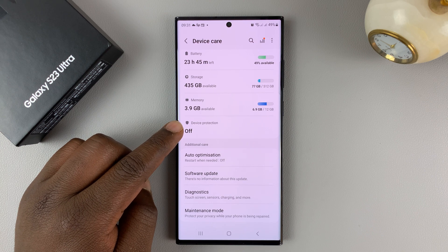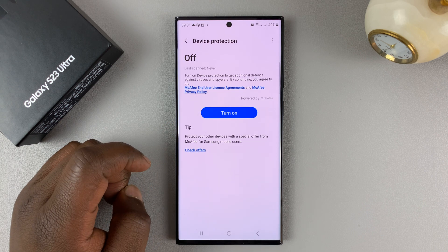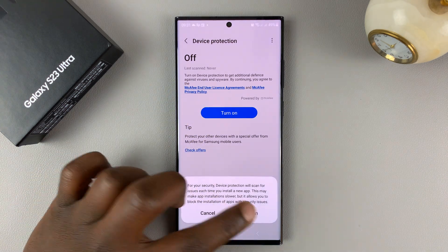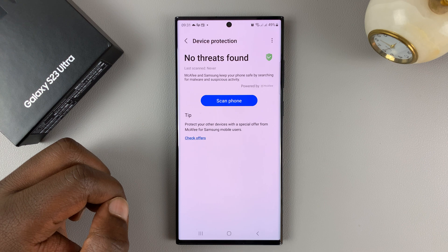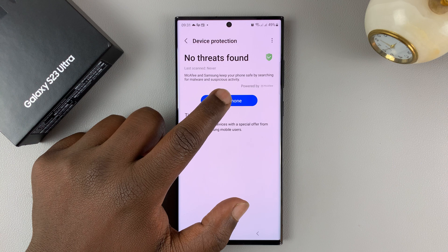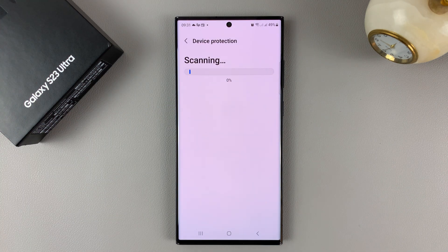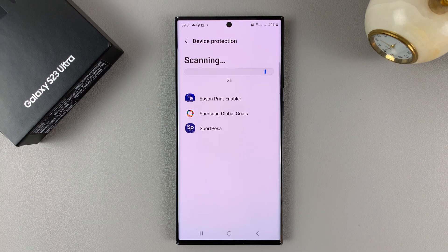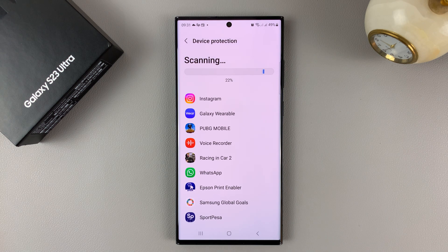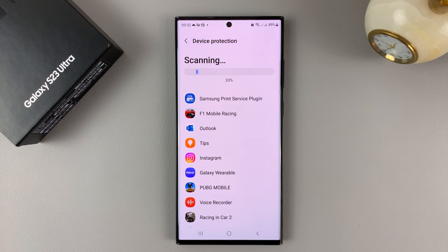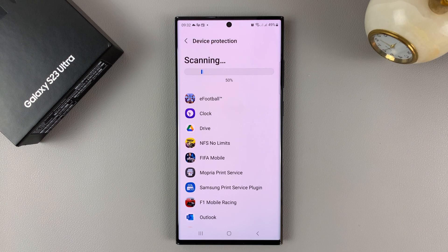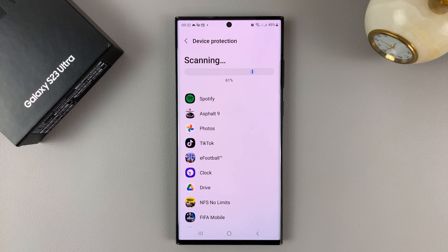It's turned off by default, but you can tap on that and turn it on. With it turned on, you can go ahead and scan your phone. Just tap on scan phone, and it's going to scan for virus and malware on literally every app, every folder, basically through the entire phone. Just be patient — the amount of time it takes depends on how much data and how many apps you have installed.